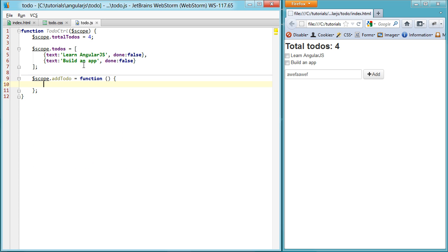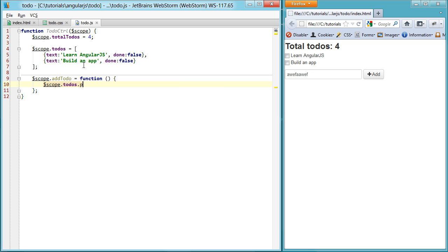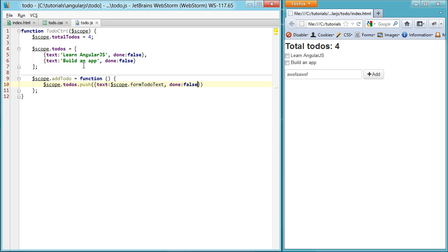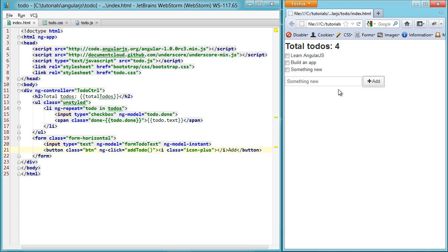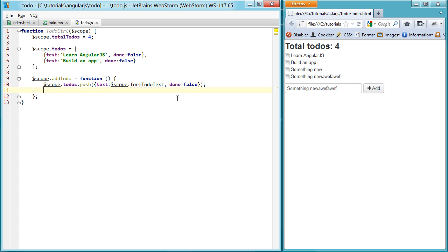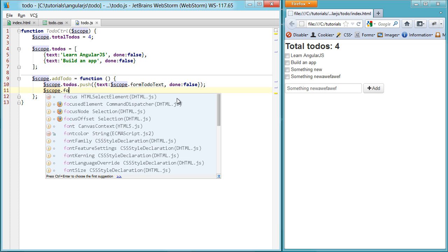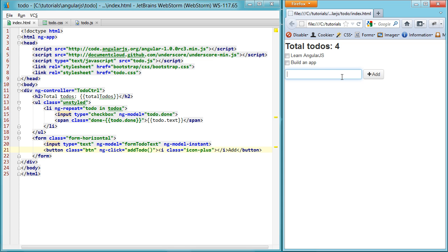So addToDo, we can simply say scope.todos.push, and then text. Remember, it's called the formTodoText. Actually, on the scope object, formTodoText and with the status of false. That should make sense, just pushing it in. So then when we refresh, we'll say something new and we hit add. You'll see it's actually being added. I see this isn't clearing out, so let's clear out that text as well just to make it nice and clean. So formTodoText is nothing that way when we do this.